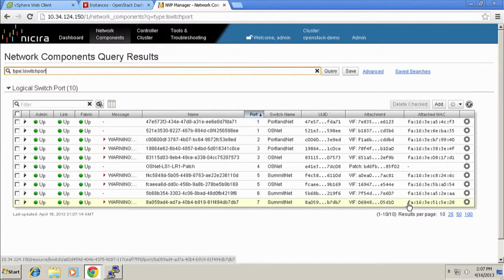So that just kind of shows, kind of brings it full circle. We went into Horizon. We spun up an instance. Through Horizon, it called Quantum to create the logical switch port, attached the VM to the logical switch port, copied the image down, spun up the VM. And the VM has connectivity. Everything's cool. Cool so far? Yeah? OK.